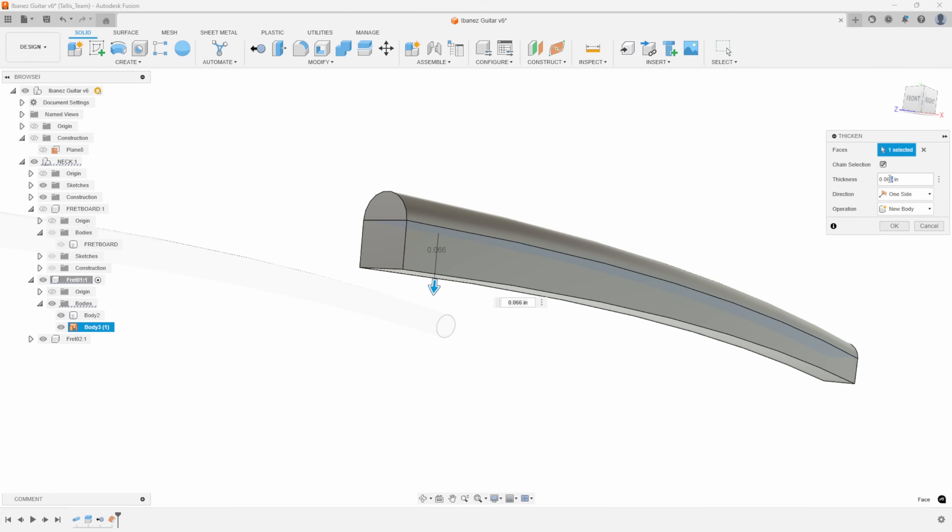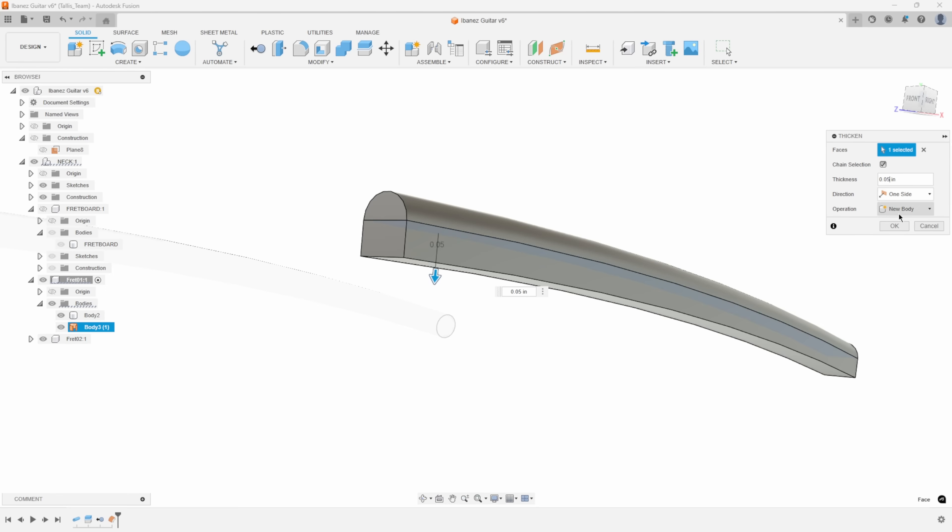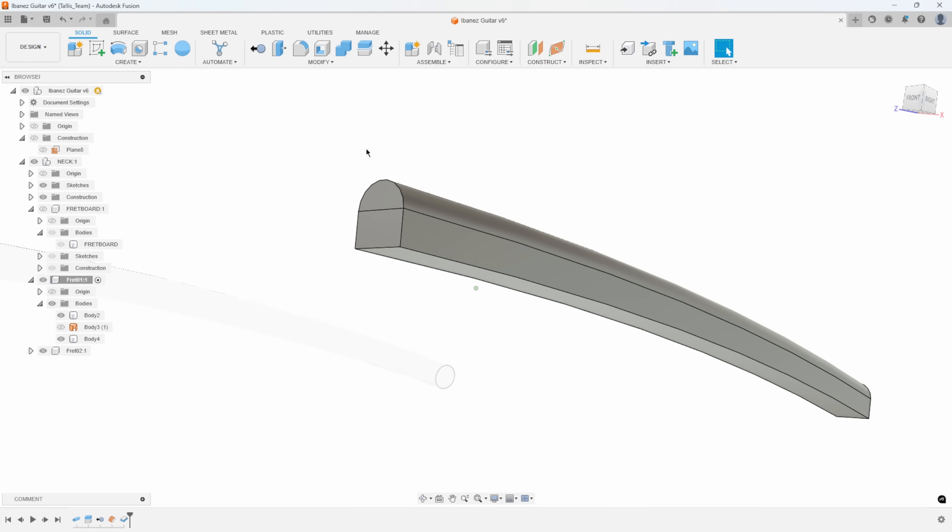Again, doing some research, it's 0.05 for the tang, I guess is what it's called. So we're just going to add some thickness there. You'll notice it says new body. I want that in this case. I'll say okay. We now have this separate new body.